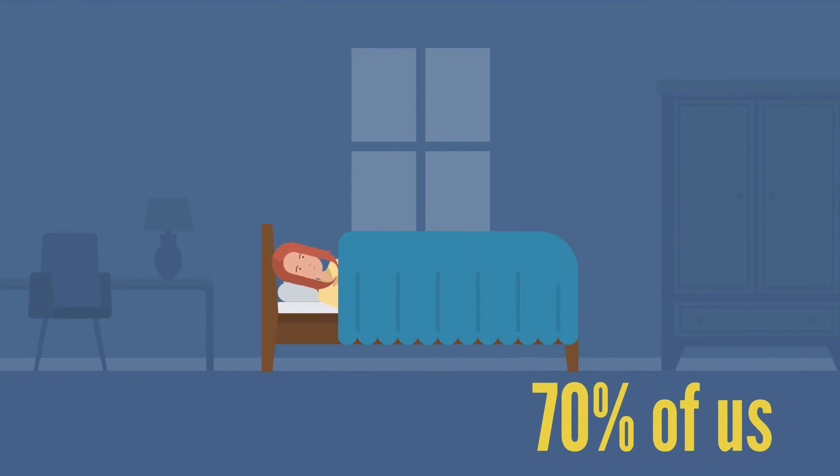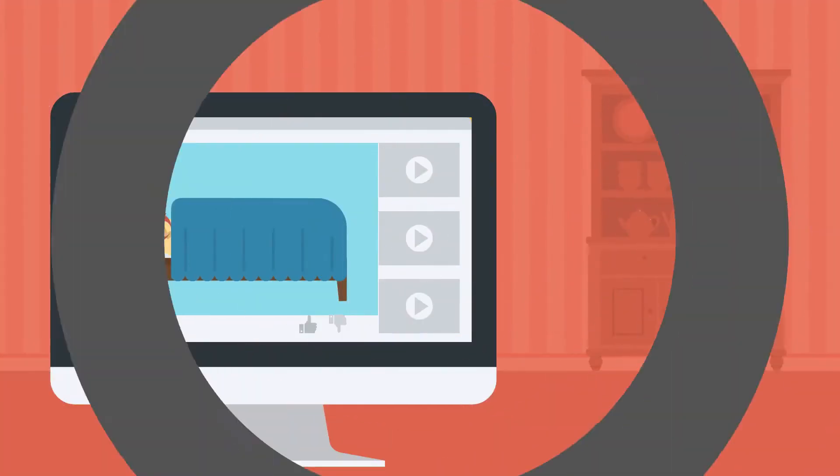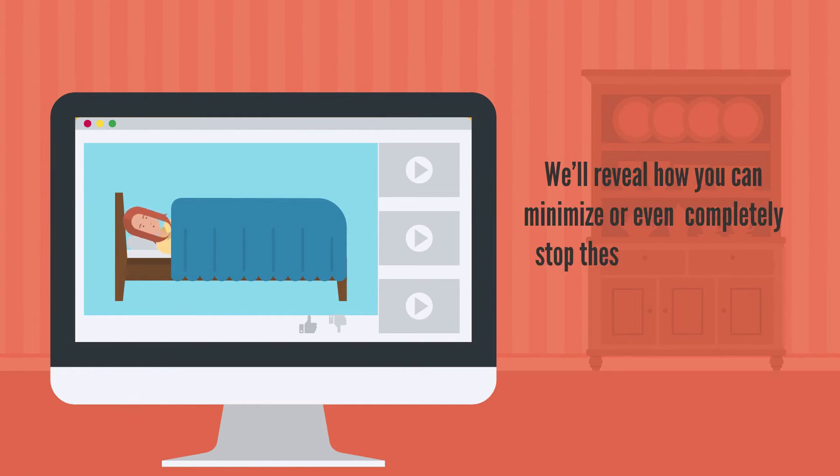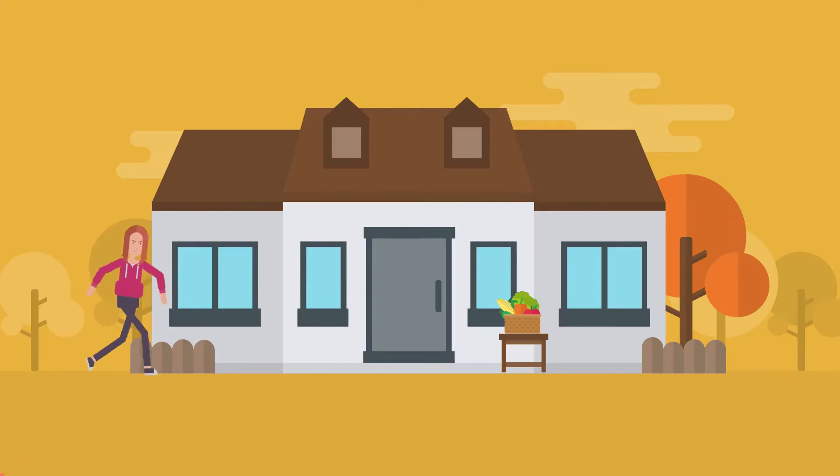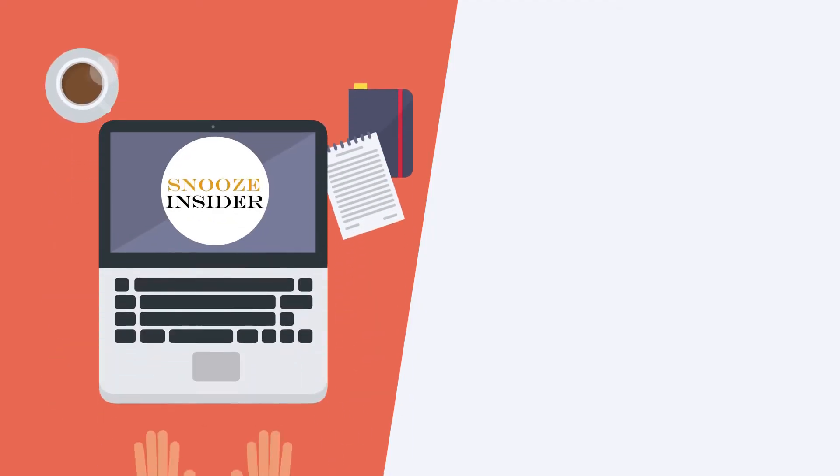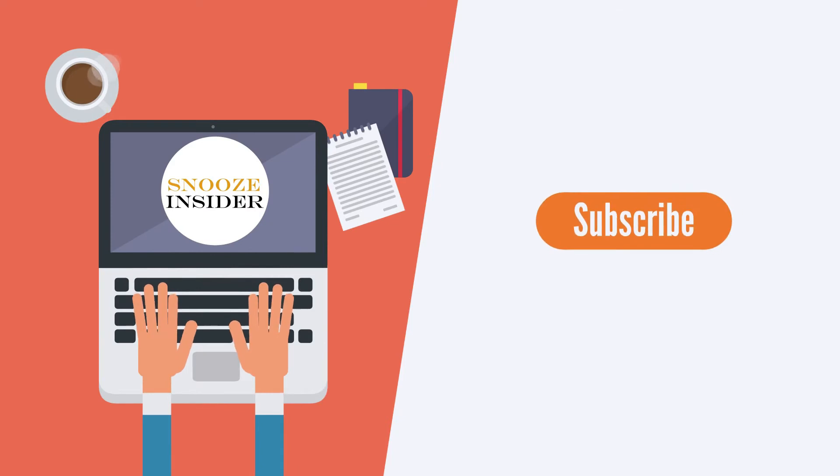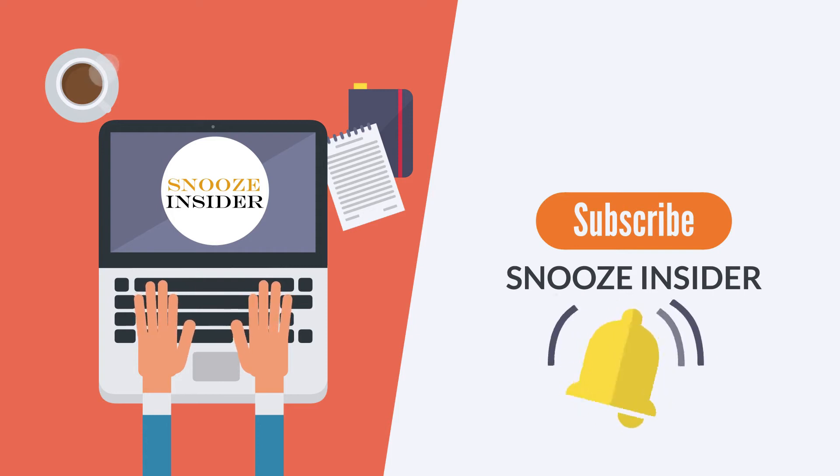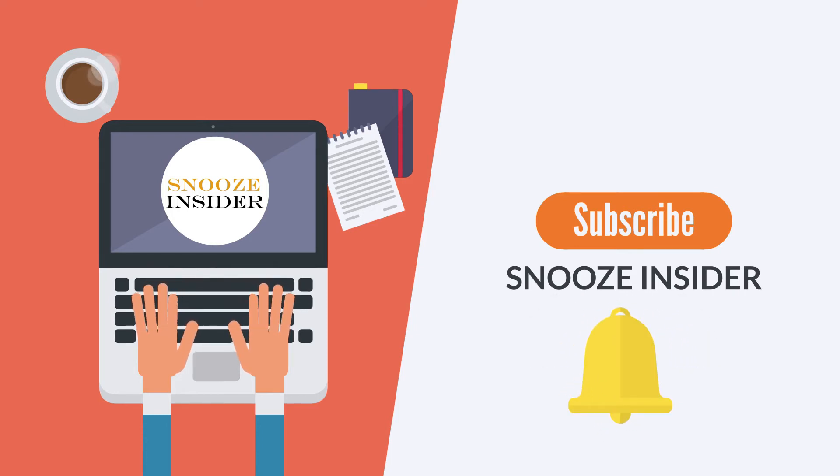Don't forget to stay to the end of the video because we'll reveal how you can minimize or even completely stop these annoying jerks. Hypnic jerks that is, not the Karen that lives across the street. If you haven't already, please consider subscribing to Snooze Insider and click on the bell icon to get notified for our latest videos. Information on everything we've talked about will be in the description below.